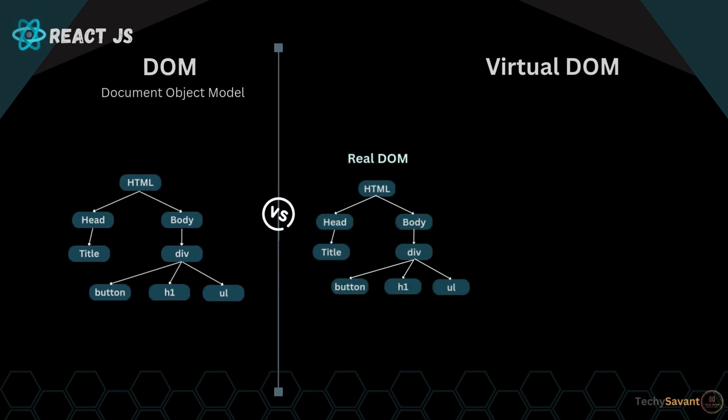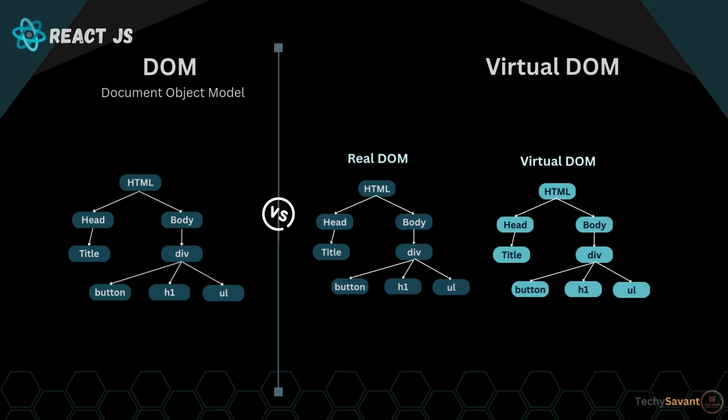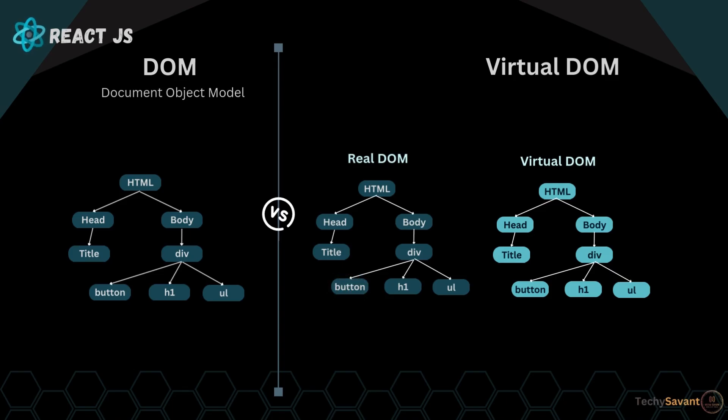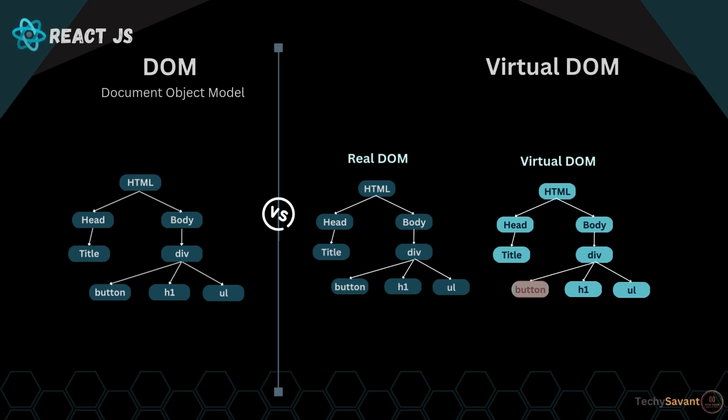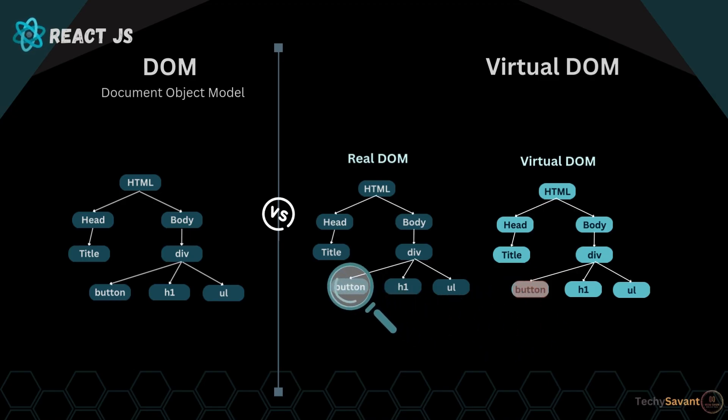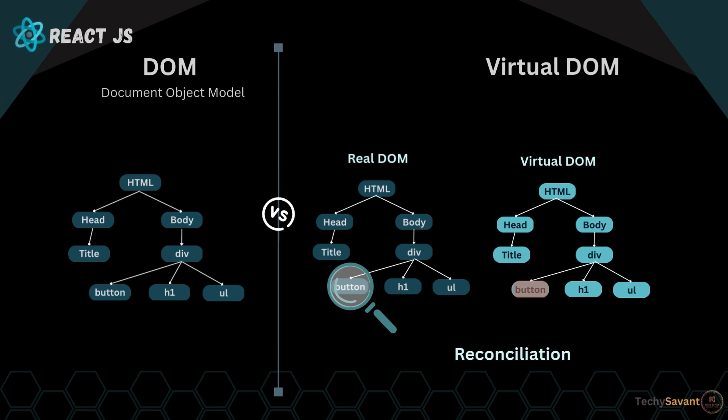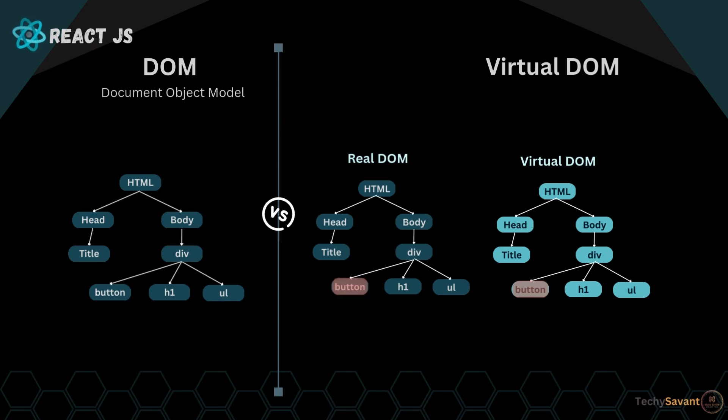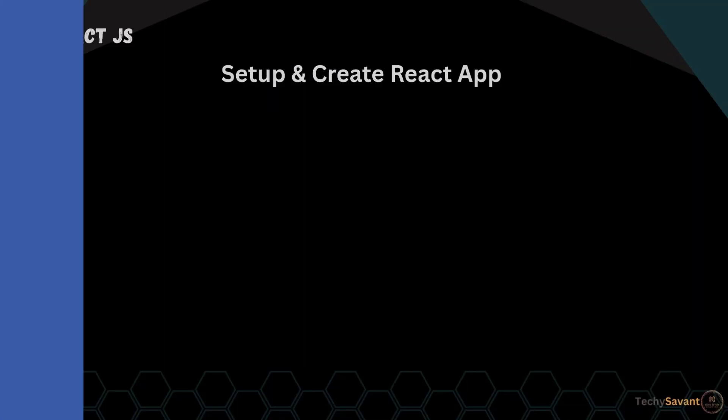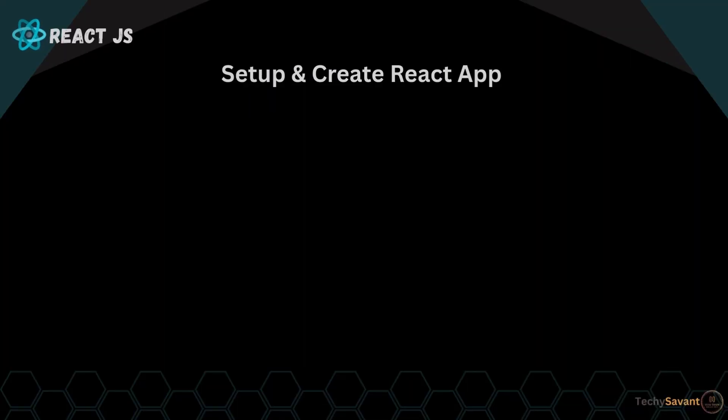Now let's talk about Virtual DOM. Think of the Virtual DOM as a lightweight copy of the real DOM that React keeps in memory. Instead of directly changing the real DOM every time something updates, React first updates the Virtual DOM. Once React has the new Virtual DOM, it compares it with the previous version using something called reconciliation, then it only updates the real DOM with the parts that have actually changed.